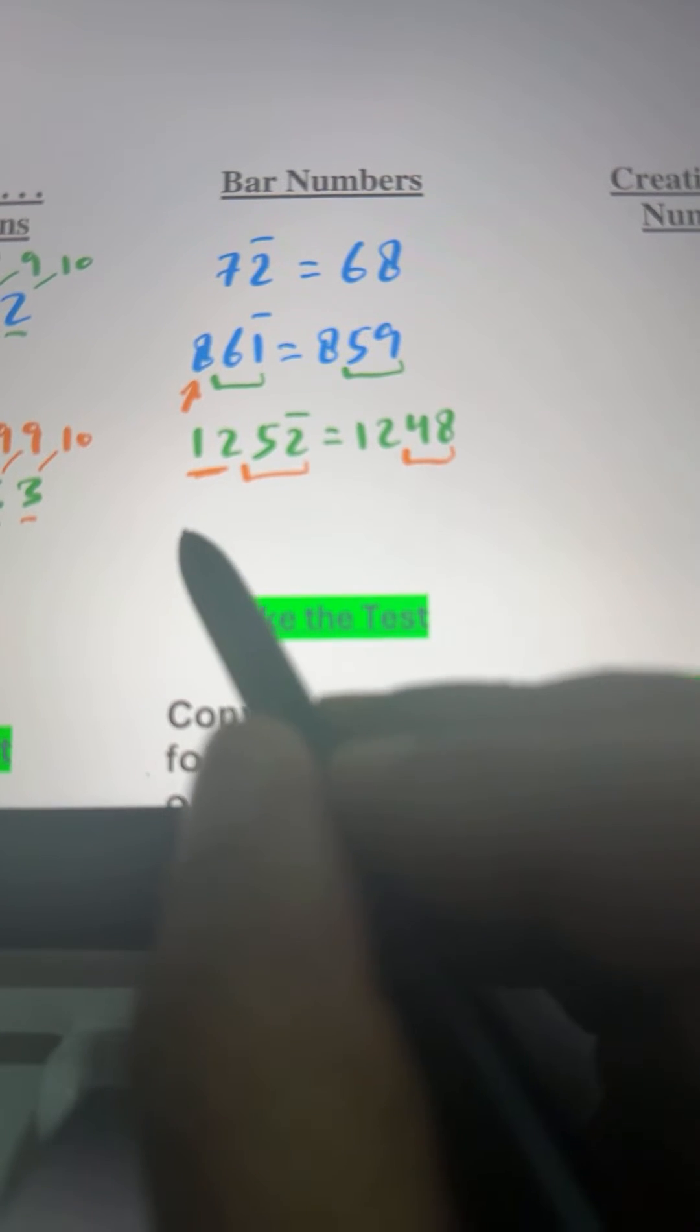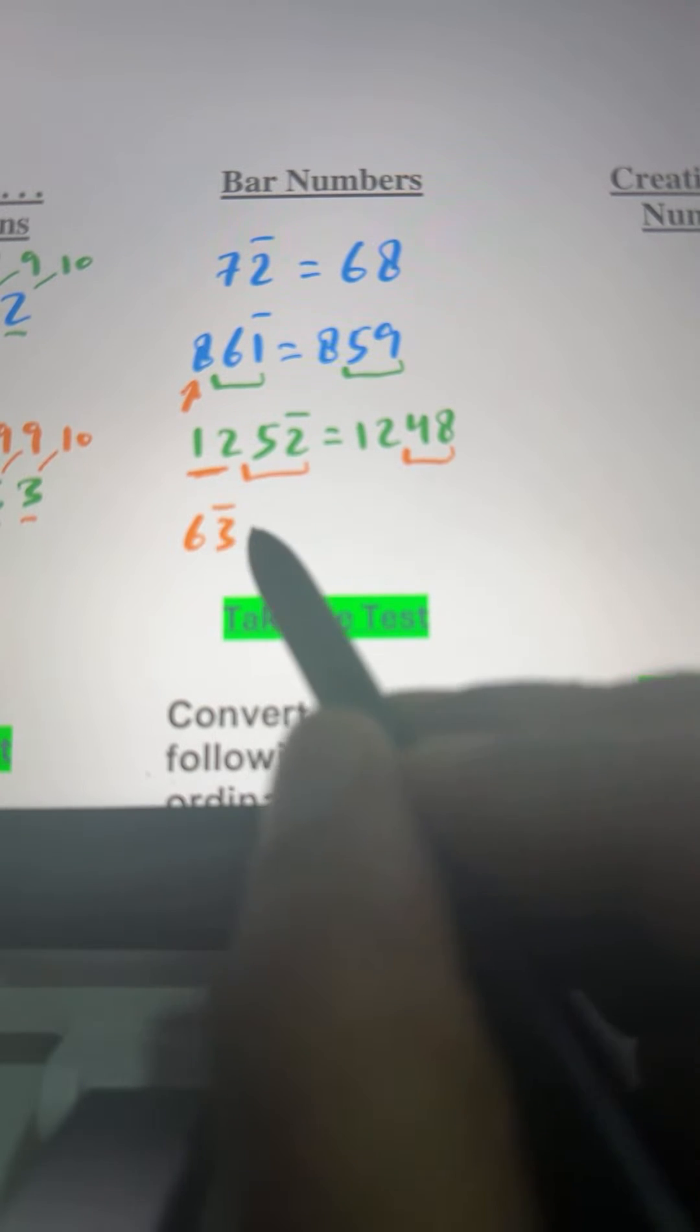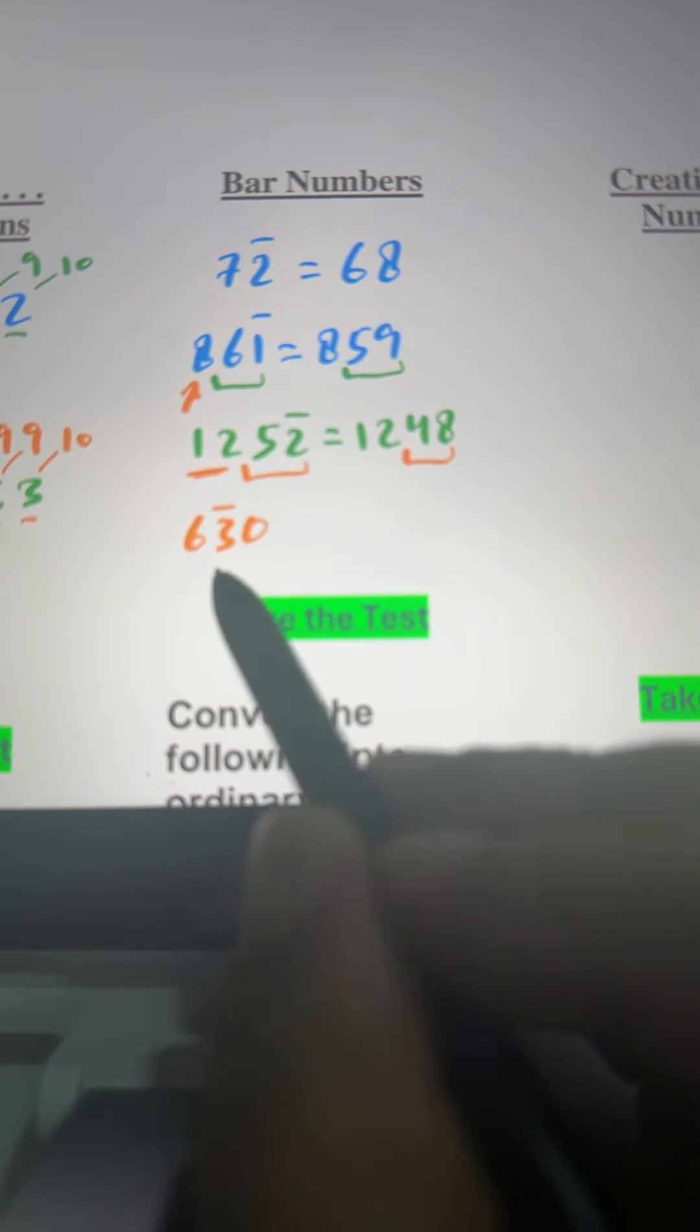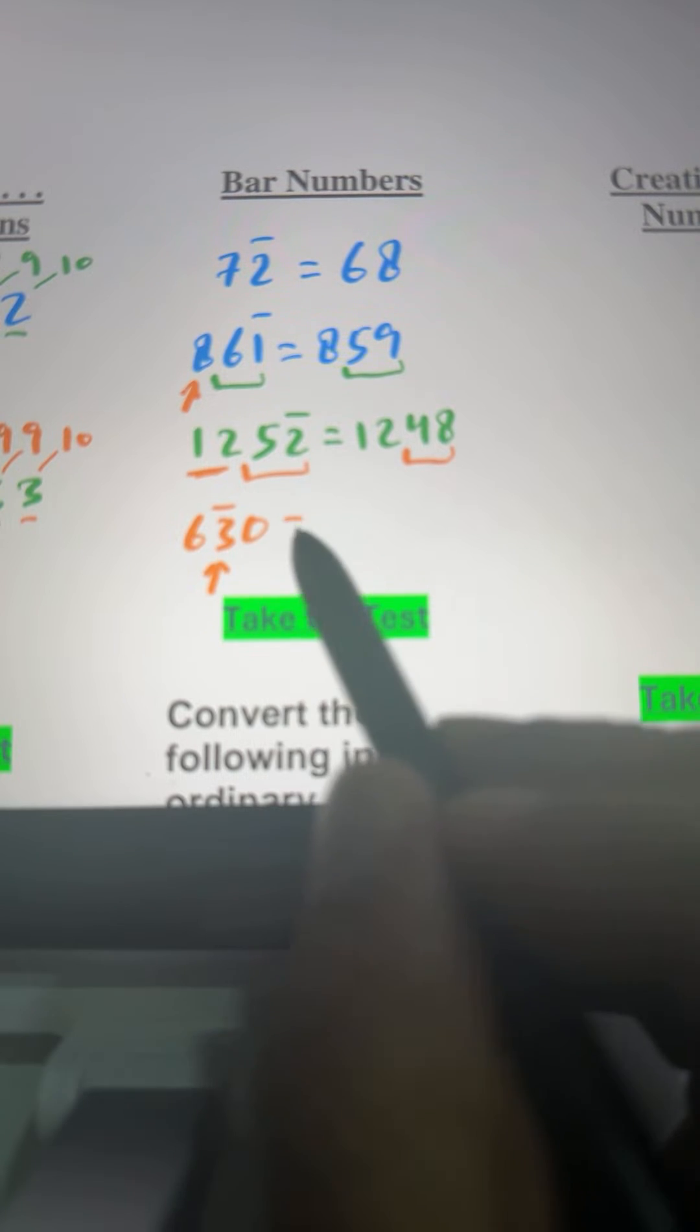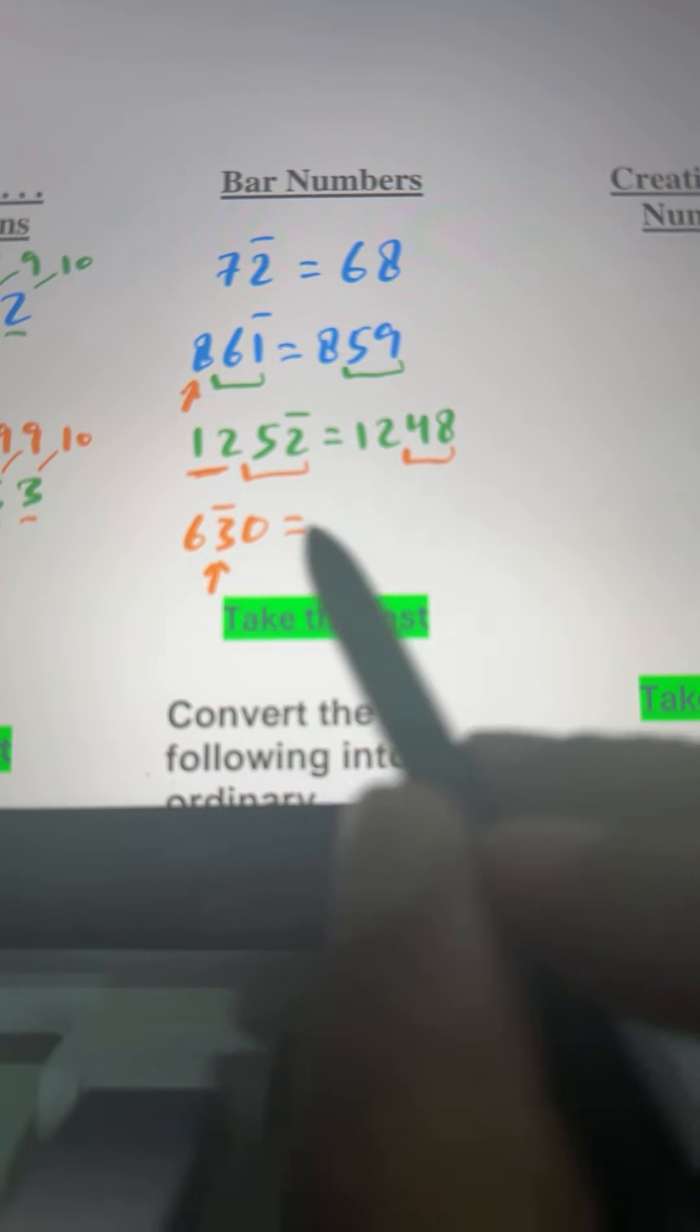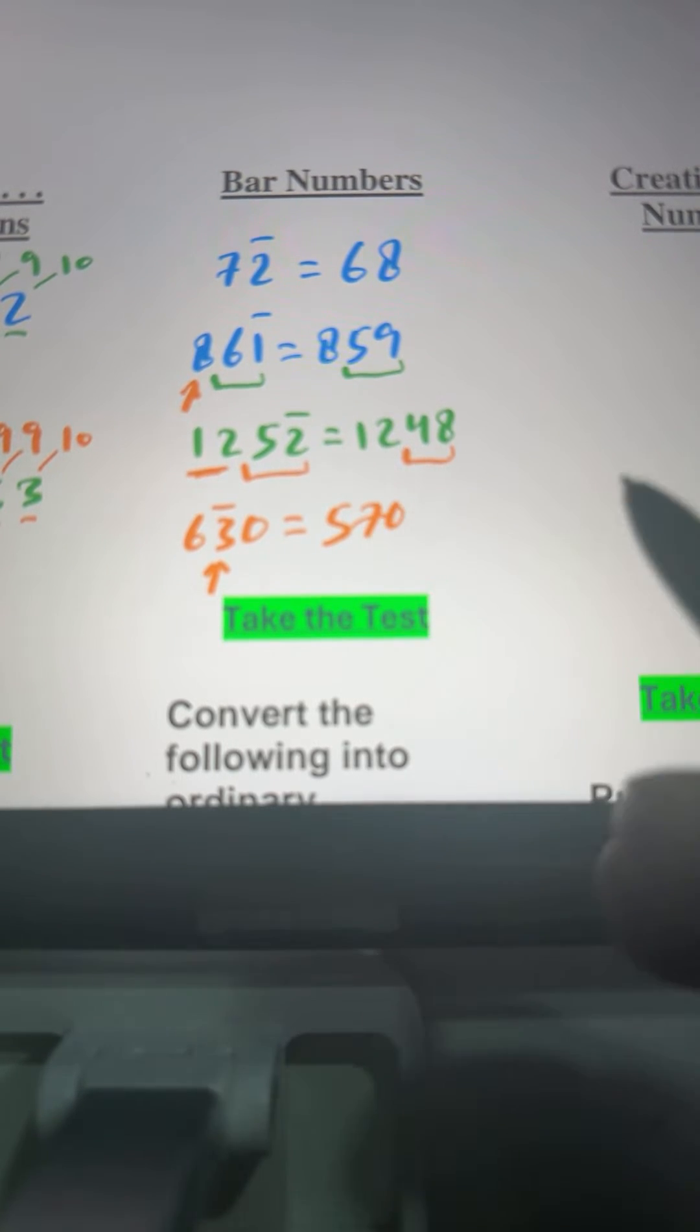Sometimes we have 0 in the end. If it is 6 bar 3, 0, this means because this 3 is at 10th place, it means 30. And there is bar, it means minus 30. This is same as 600 minus 30, that is 570.